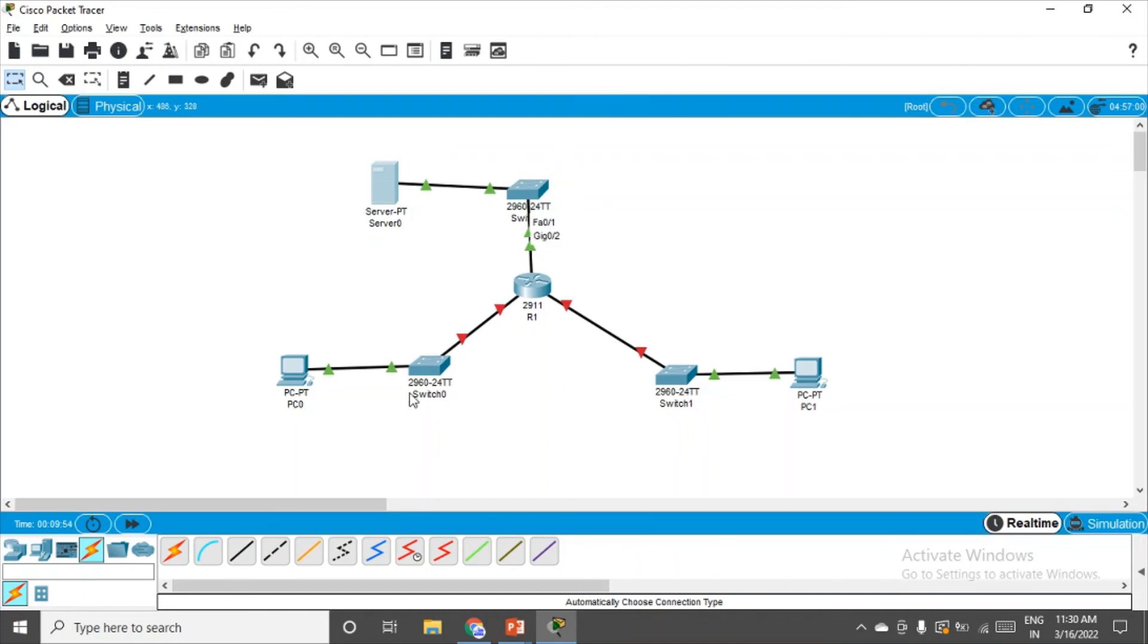I have configured this network. You all have to go through the configuration they have given again and configure the other networks too, and come back again. Then we'll start with the actual practical.